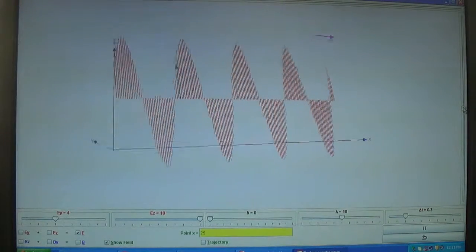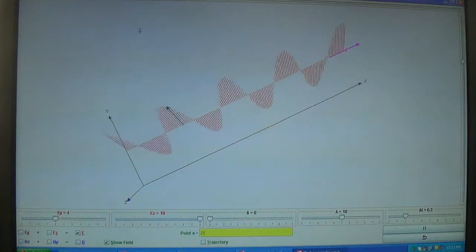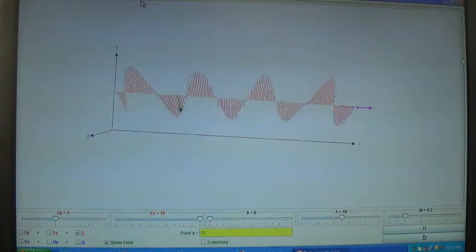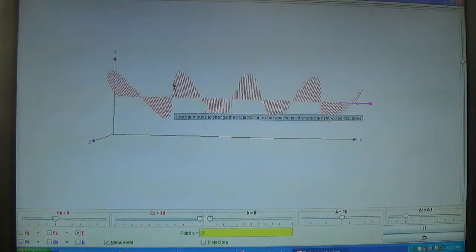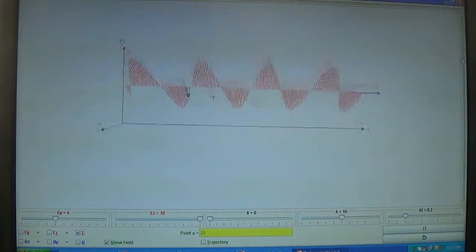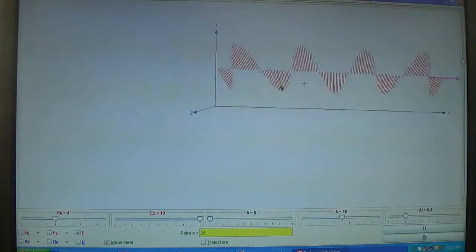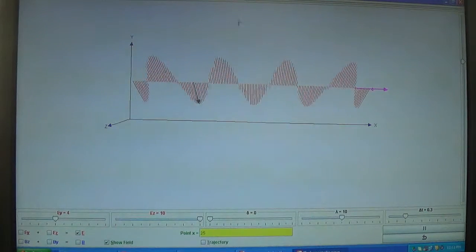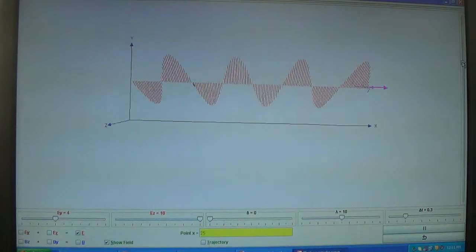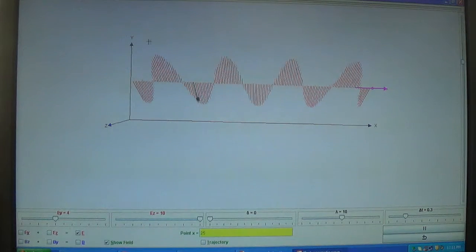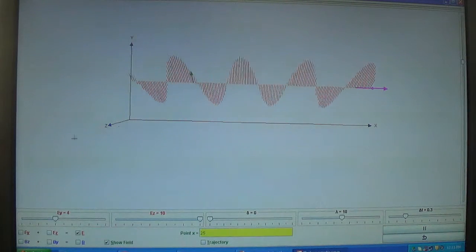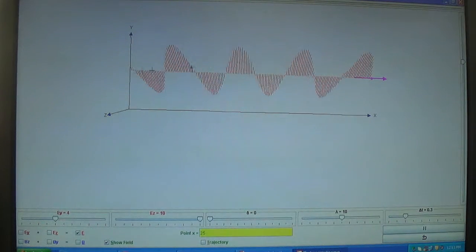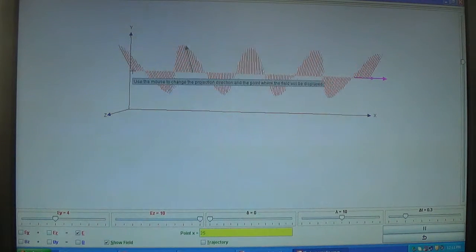Now keeping the Y axis above, by selecting it one can move it up and down using the Control key and the mouse left click. Now this is the Y direction, this one is the Z direction, and this is the X direction. The electric field component starts from here.